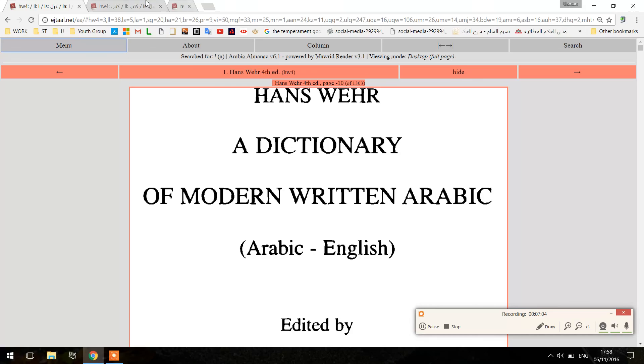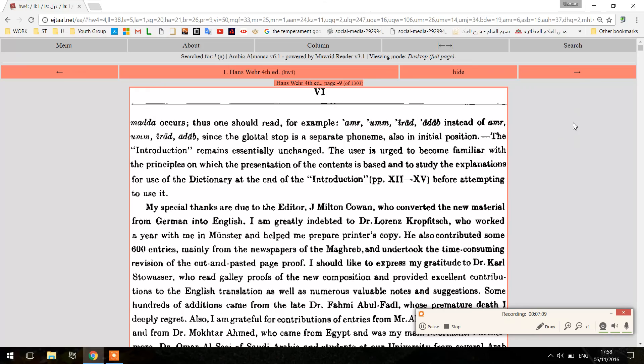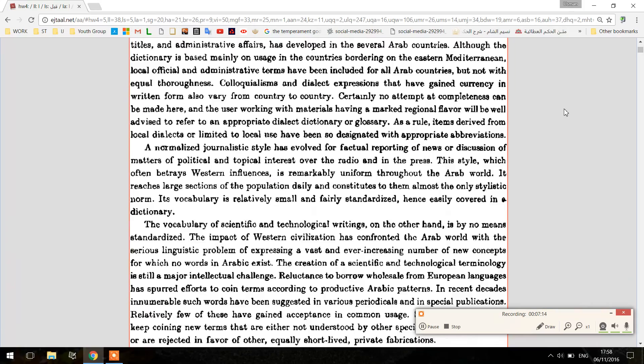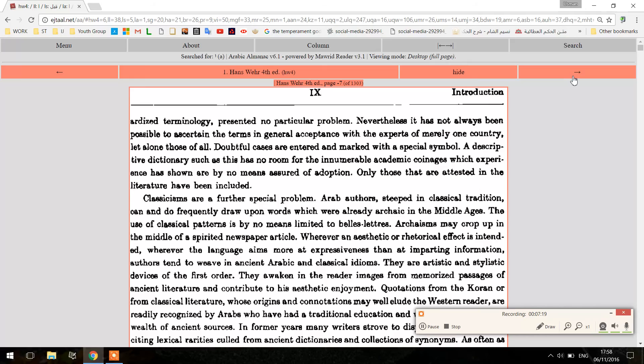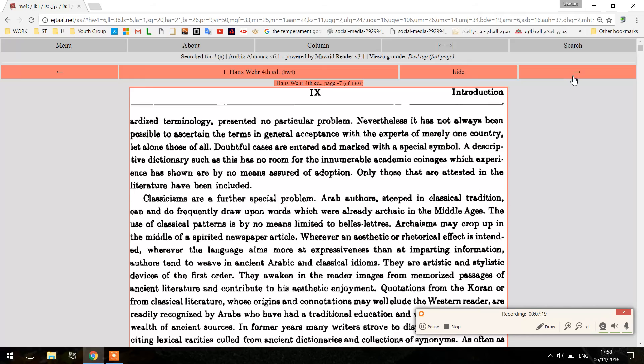It's a simple overview. If you want to read the introduction to Hans Wehr — not the preface, the introduction — I've never read it myself, but it outlines a lot of useful things. The numbering system for the verb forms is very useful. But other than that, that's just a brief overview on how to use this dictionary.